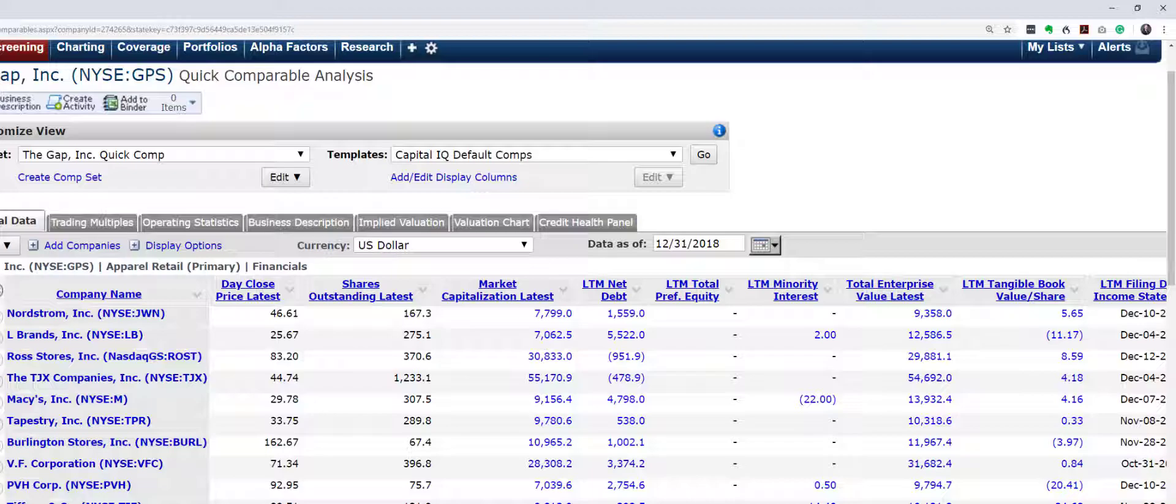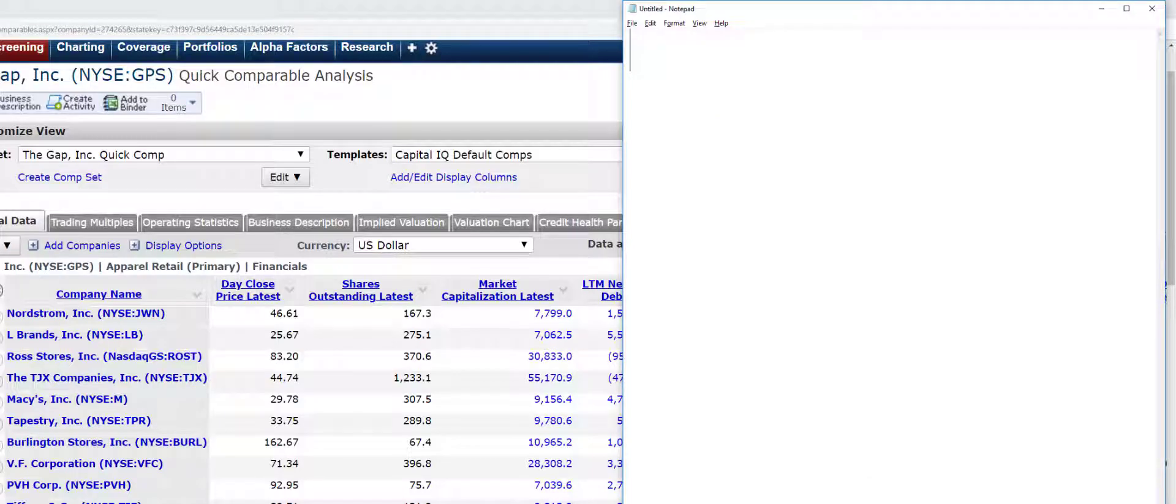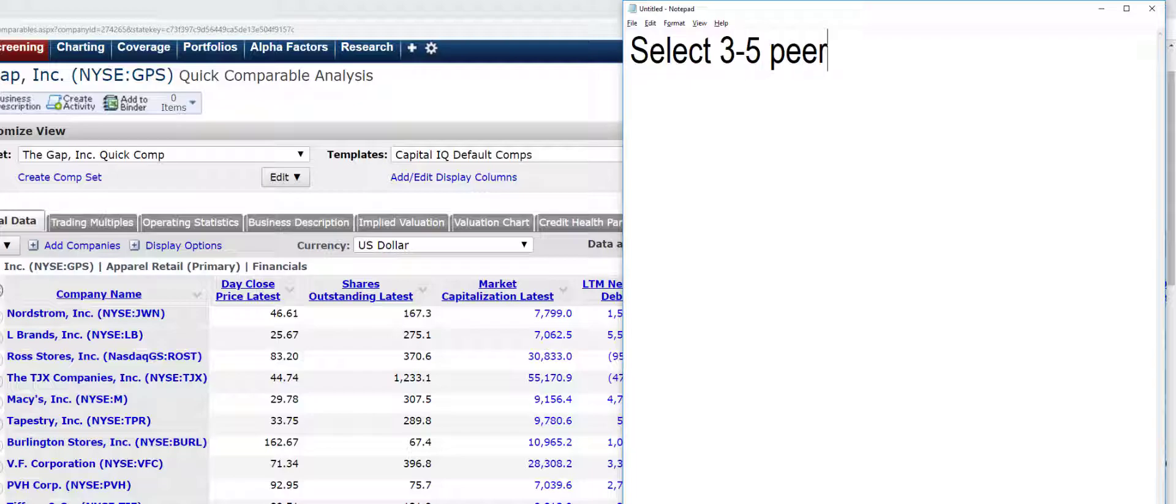So what I would encourage you to do, and again, I'm going to write out what my preference is here. I would prefer for you to select three to five peers. I mean, that to me is, in general, the best number to try and get at. So, you know, at the most, what I'm recommending is you select half of the ones that Capital IQ is listed here because Capital IQ is selected 10.